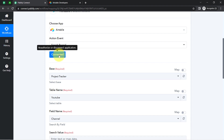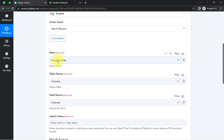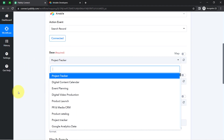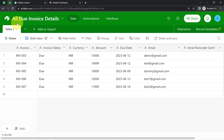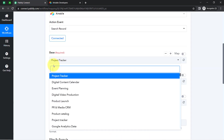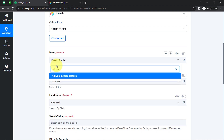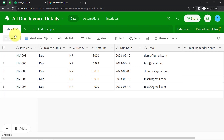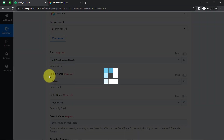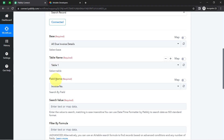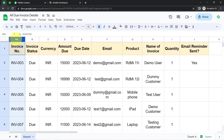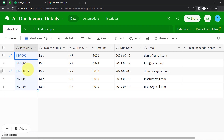Since we are connected, all the bases inside my Airtable account are now visible. I will select the base 'All Due Invoice Details.' In the table name, I have 'Table 1,' which will be selected automatically since I have a single table. Finally, it is asking which field to use to search for the record — I think the invoice number is a unique value in both places, so I will use the invoice number to search.